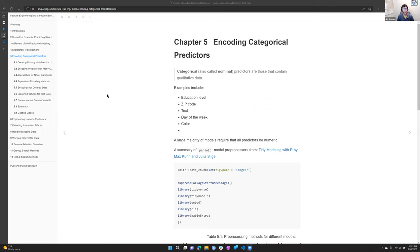The topic today is categorical predictors. This week we're covering features in data sets that are not numeric — their attributes, their levels, even the names of bins of data, typically countable type data. Attributes like education level in a people data set, or a zip code, which looks like a number but really is a category.